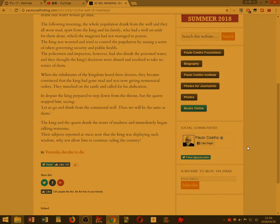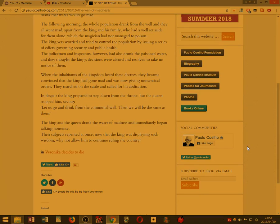The king and the queen drank the water of madness and immediately began talking nonsense. Their subjects repented at once. Now that the king was displaying such wisdom, why not allow him to continue ruling the country?